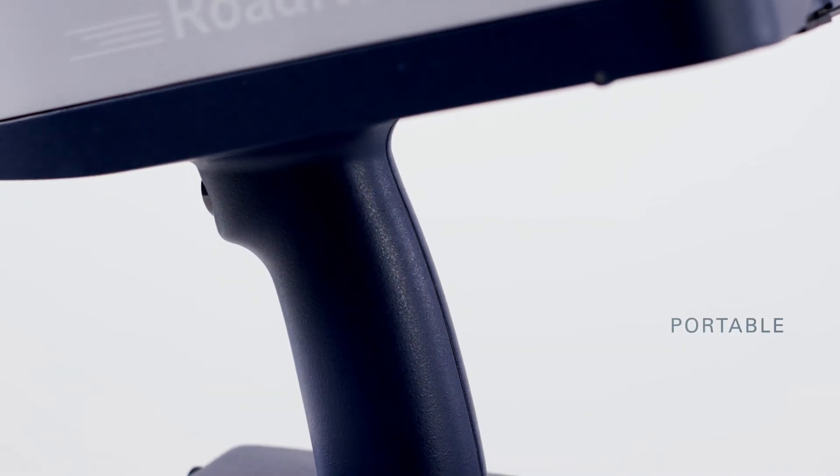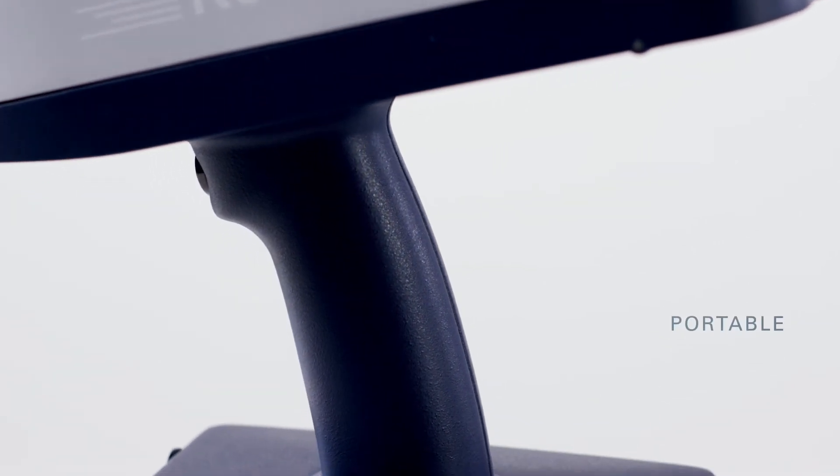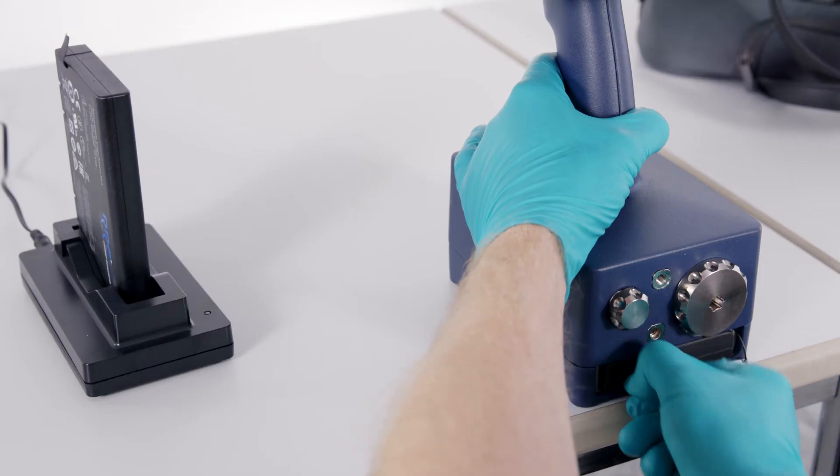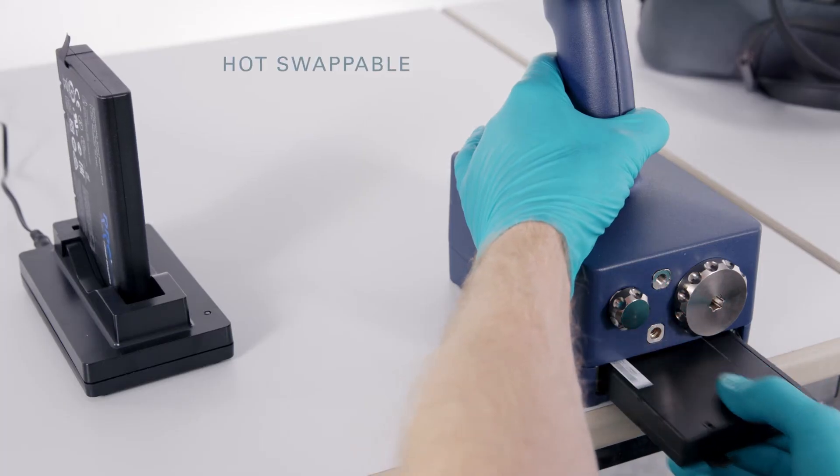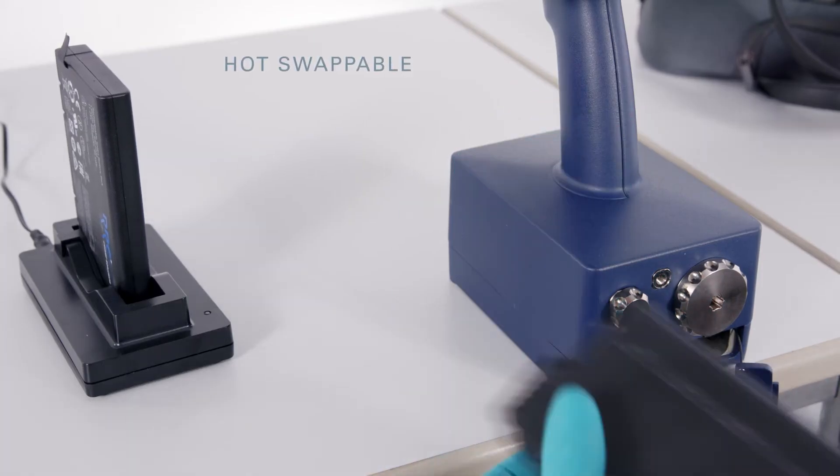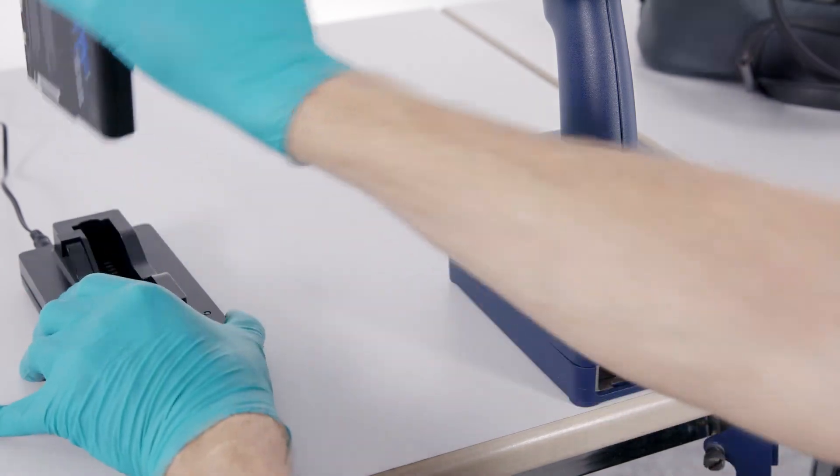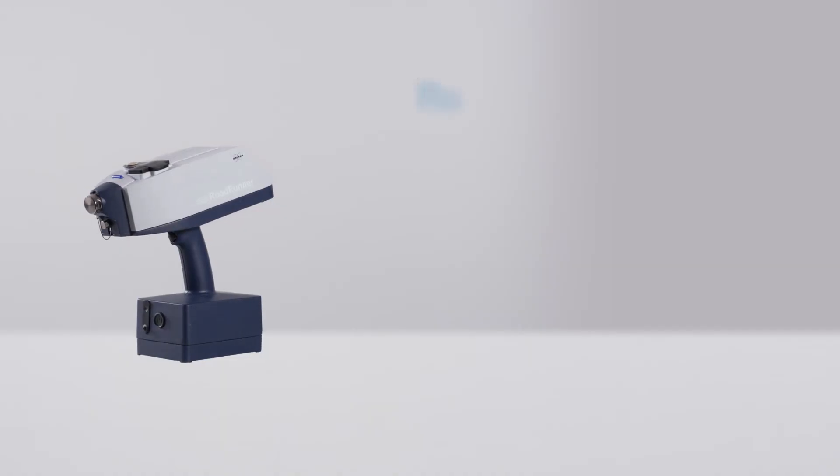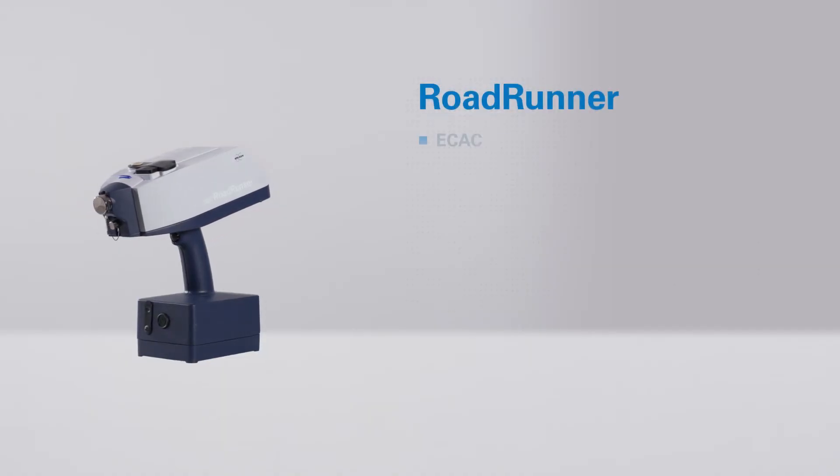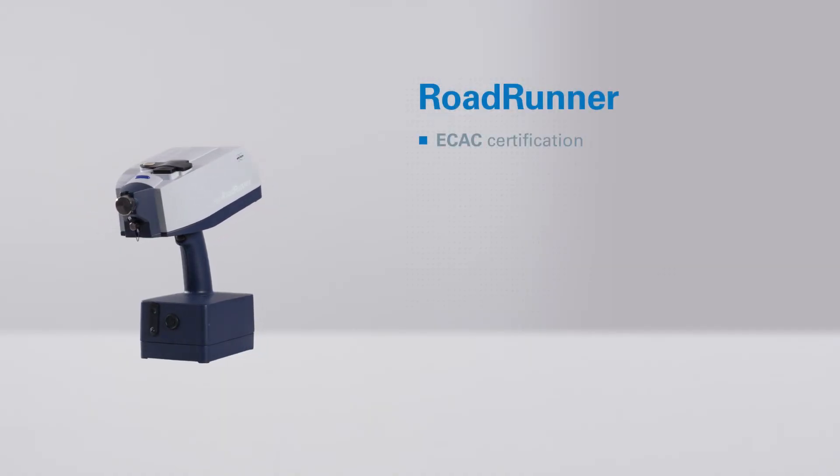The Roadrunner is a handheld, portable trace detection device in a go-anywhere, hot-swappable, battery-powered package, providing the user with ECAC certification.